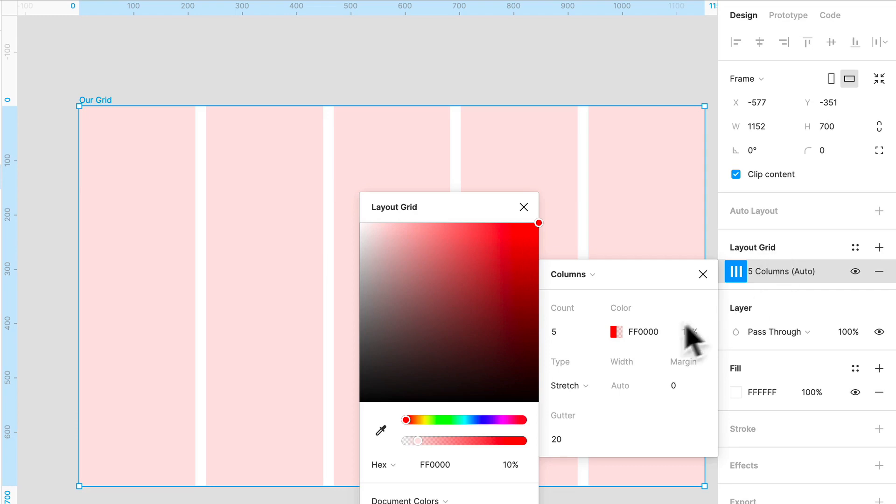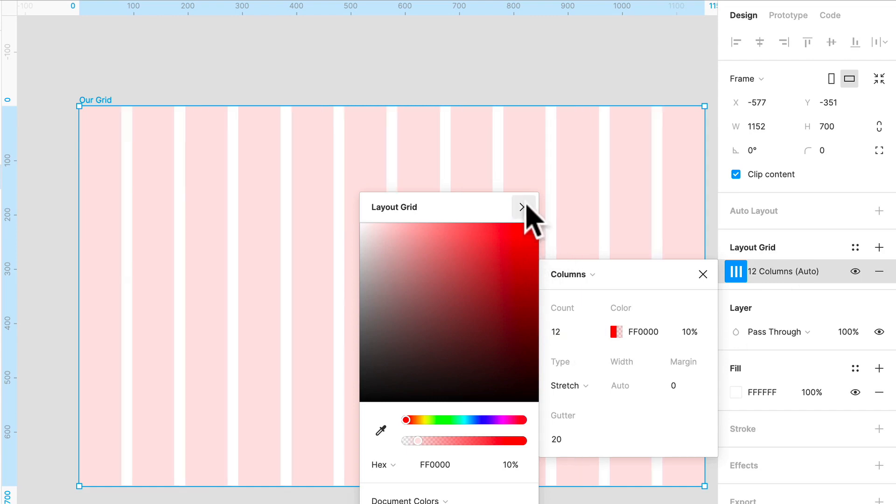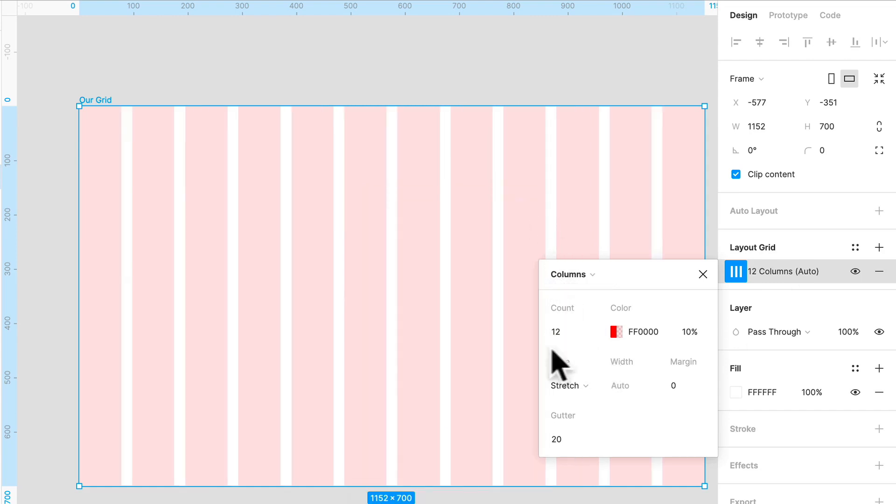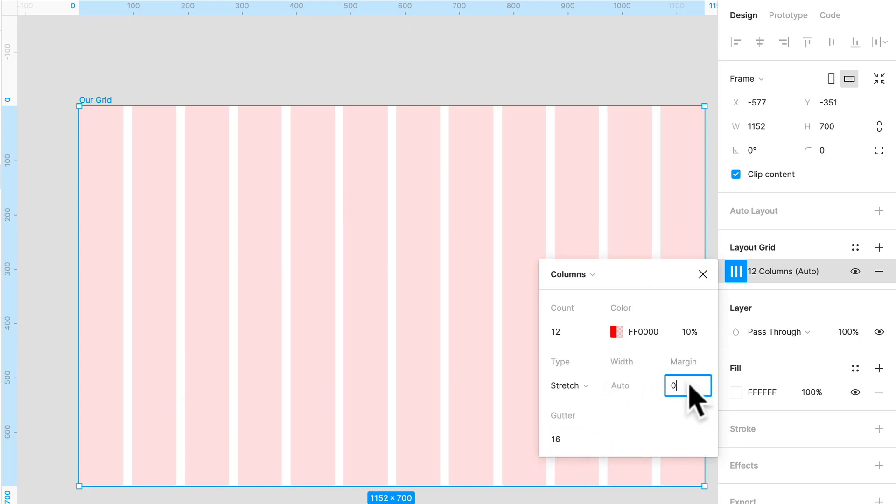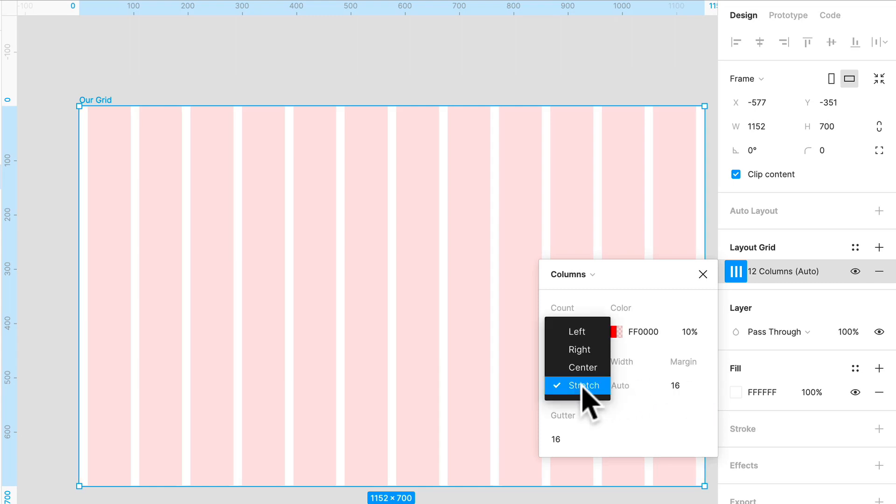What we're going to do is set the number of columns to 12. We've got 12 columns here. We're going to set the gutter to 16 and the margin to 16. And we're going to keep this to stretch so that it stretches when we move it.